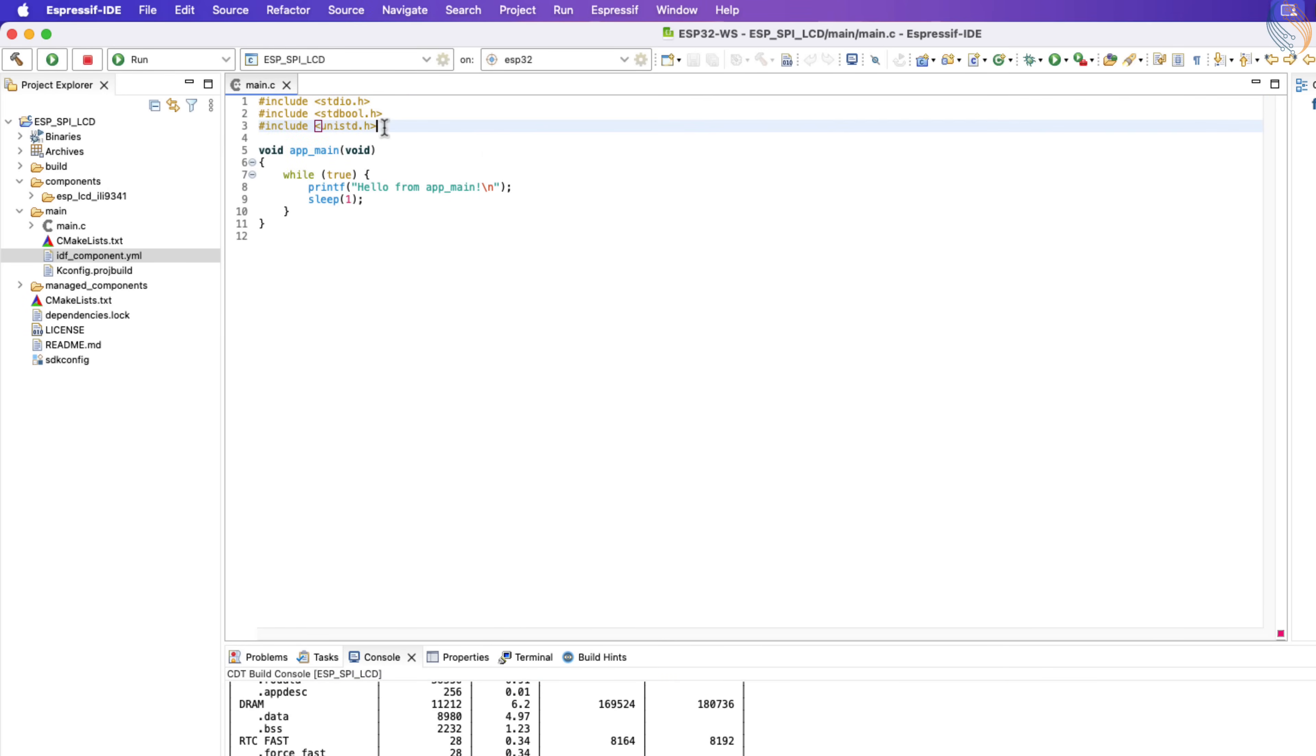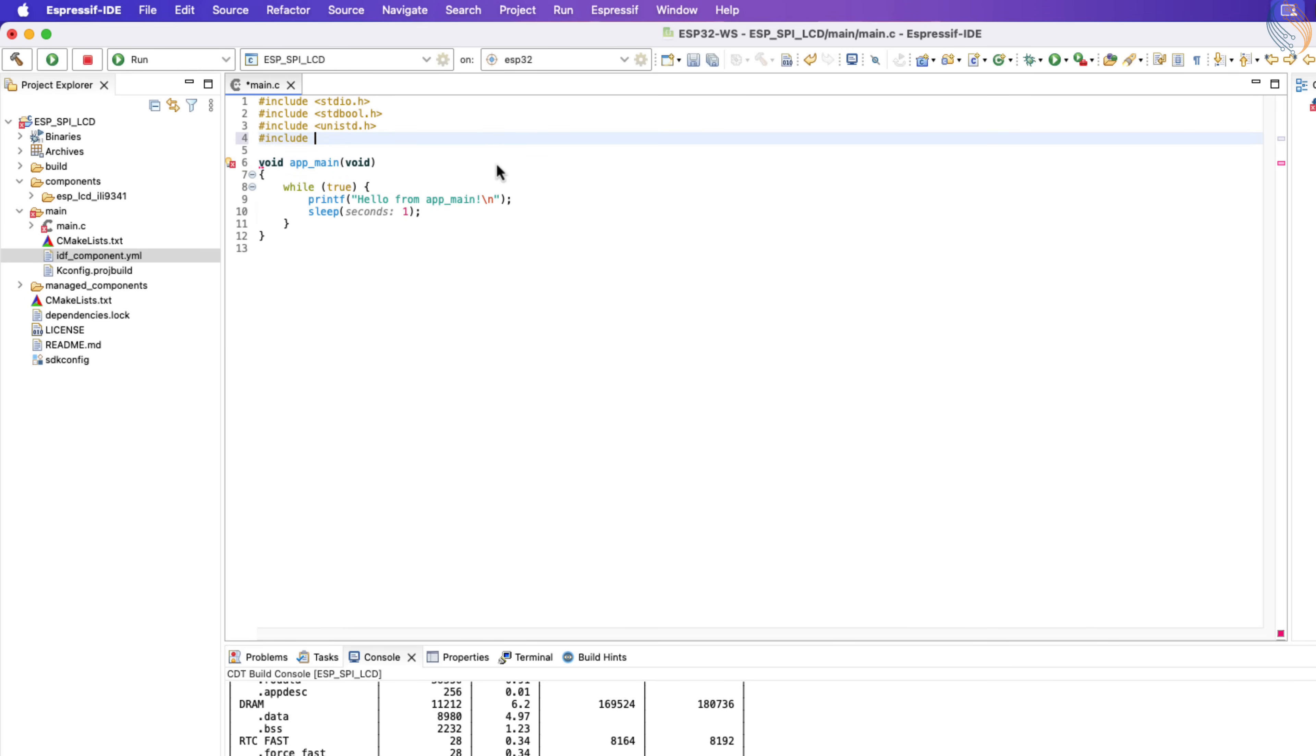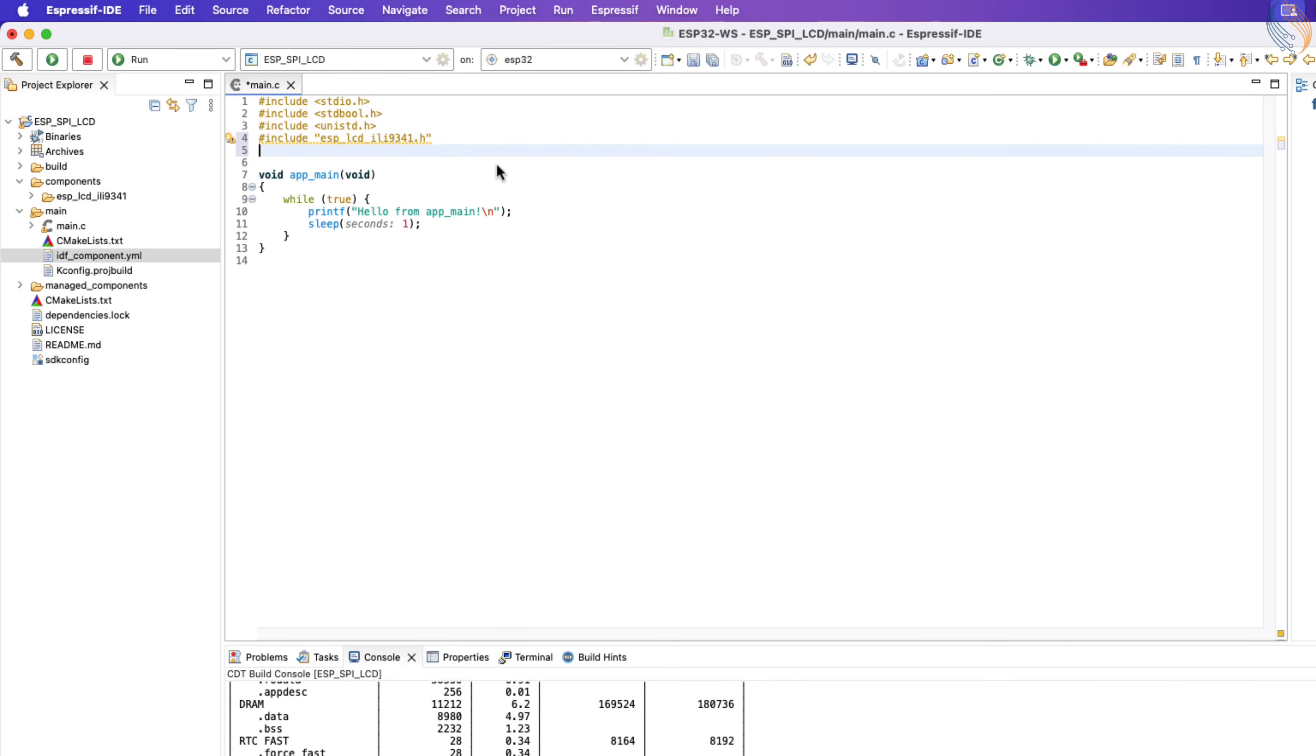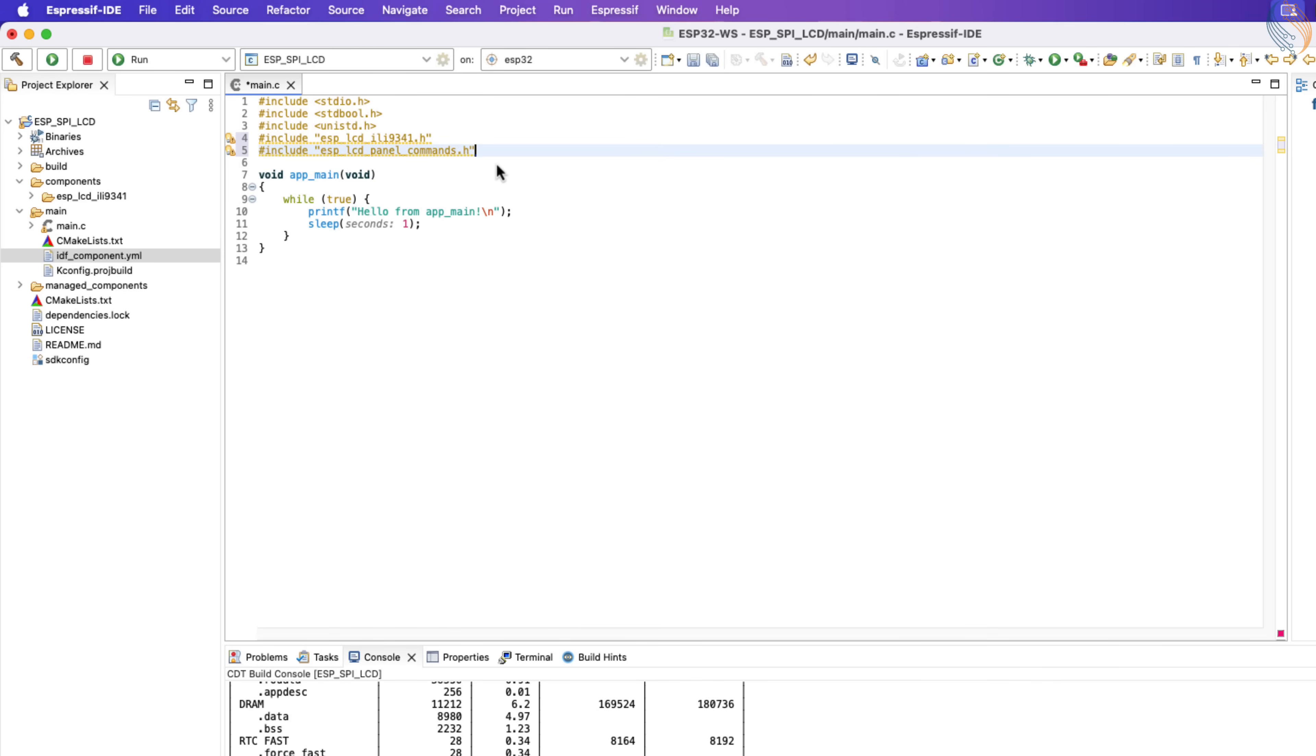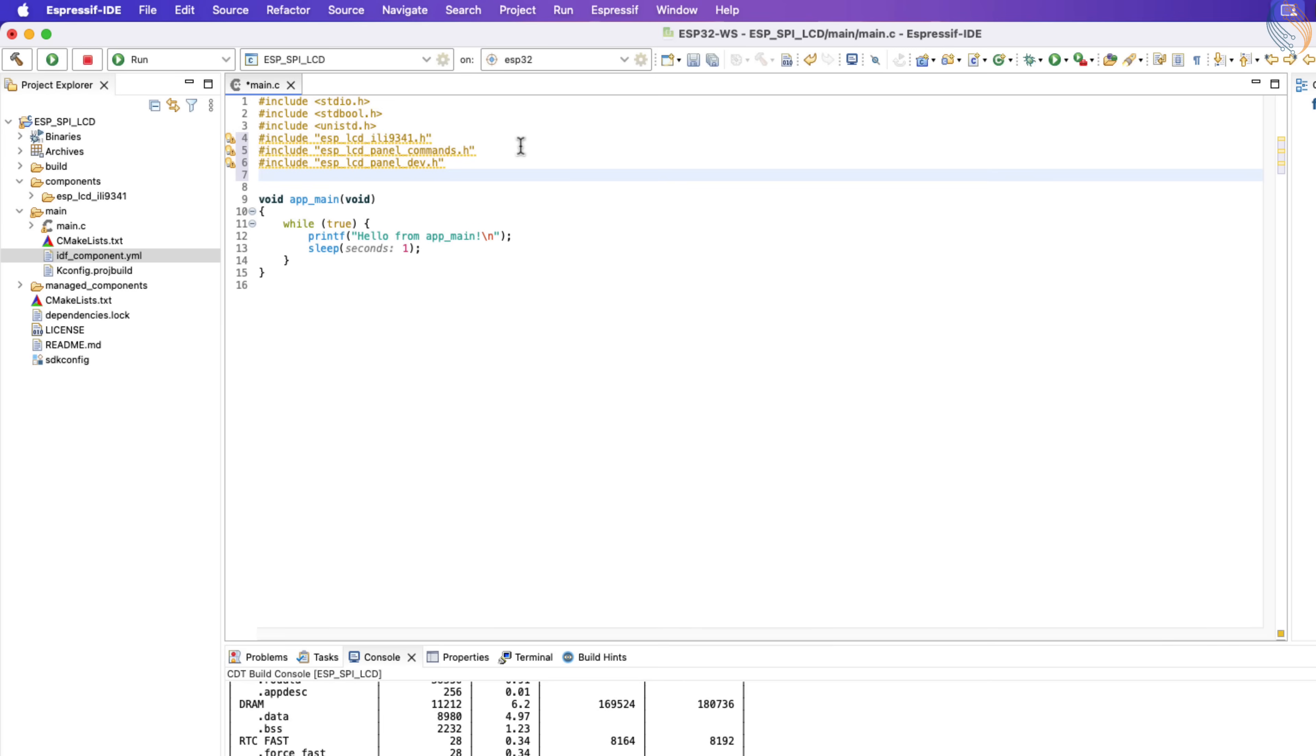Alright the project builds fine, so let's start inclusions. We will first include the ESP-LCD ILI9341 header file. Next include all the header files related to ESP-LCD panel. We will remove if some of them are not used in the project, but include all of them for now.